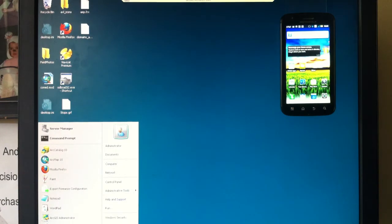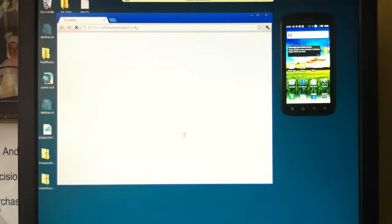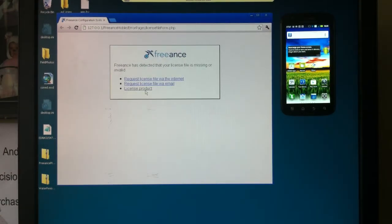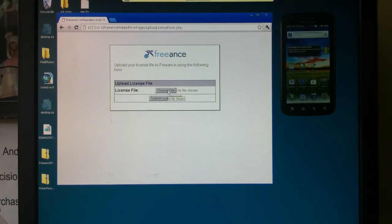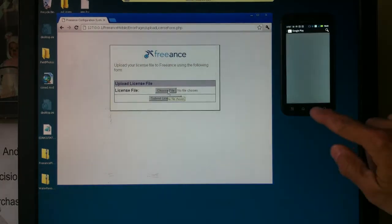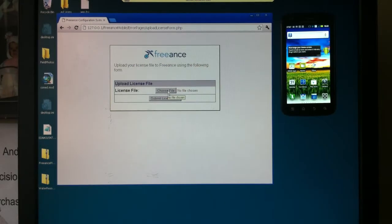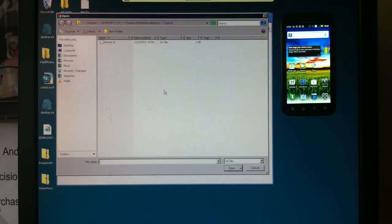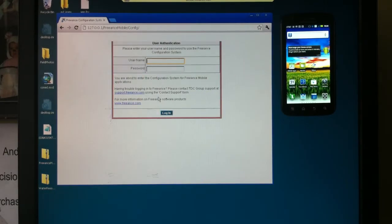Let's go ahead and in our startup program, open up Freance Mobile and go into the configuration. The first time we go into the configuration, we've got to license the software. This is getting a license file from TDC Group via email for a registered version. Let's go ahead and choose an existing license file — and we're licensed.